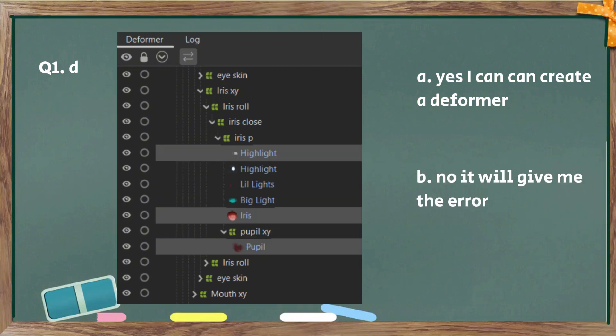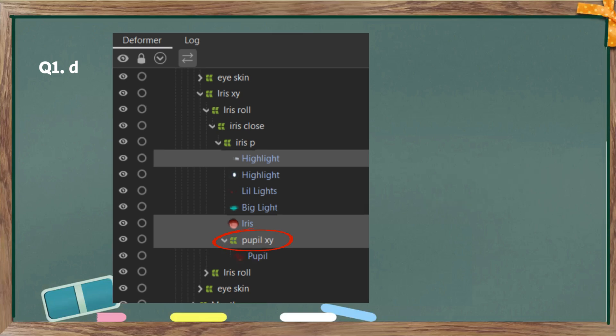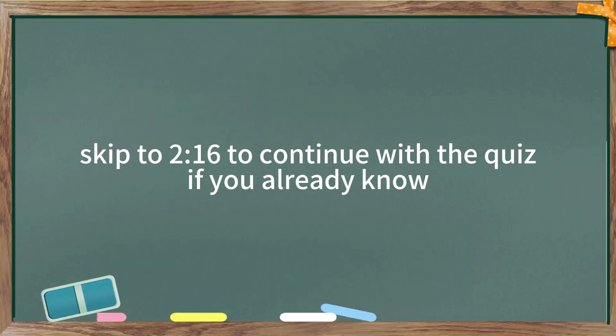And last, part D. The answer is no. And if you were to select pupil, you would select its parent deform around pupil X1 instead because it's on the same hierarchy as everything else.